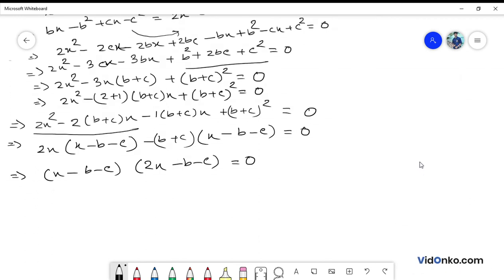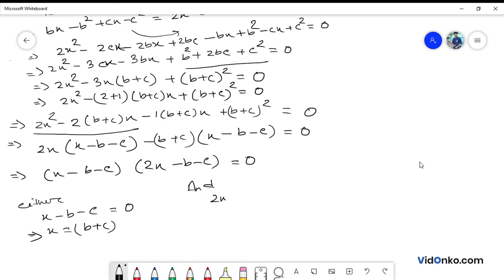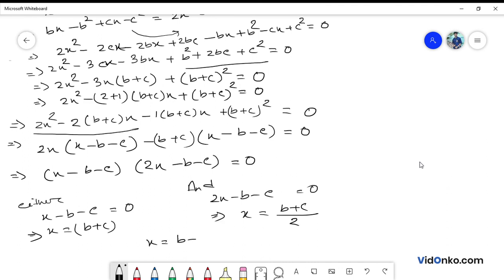Setting each factor to zero: x minus b minus c equals 0 gives x equals b plus c. And 2x minus b minus c equals 0 gives x equals (b plus c) by 2. So the two values of x are b plus c and (b plus c) by 2.